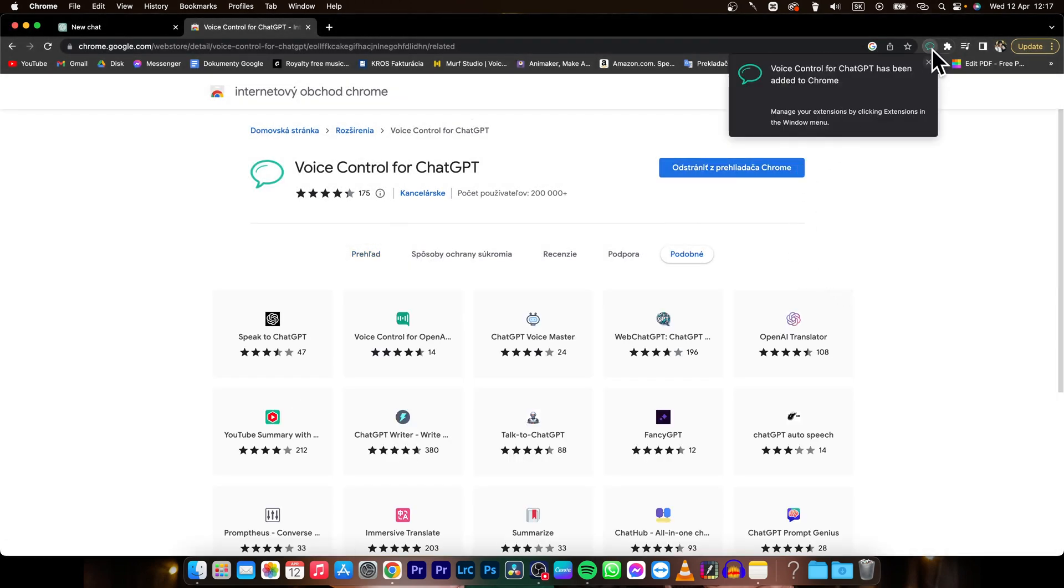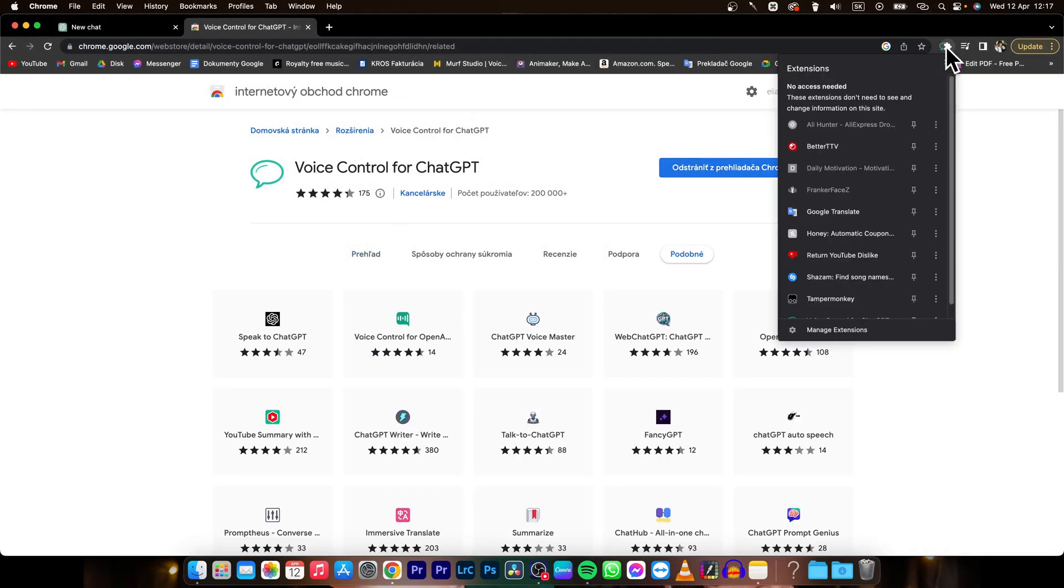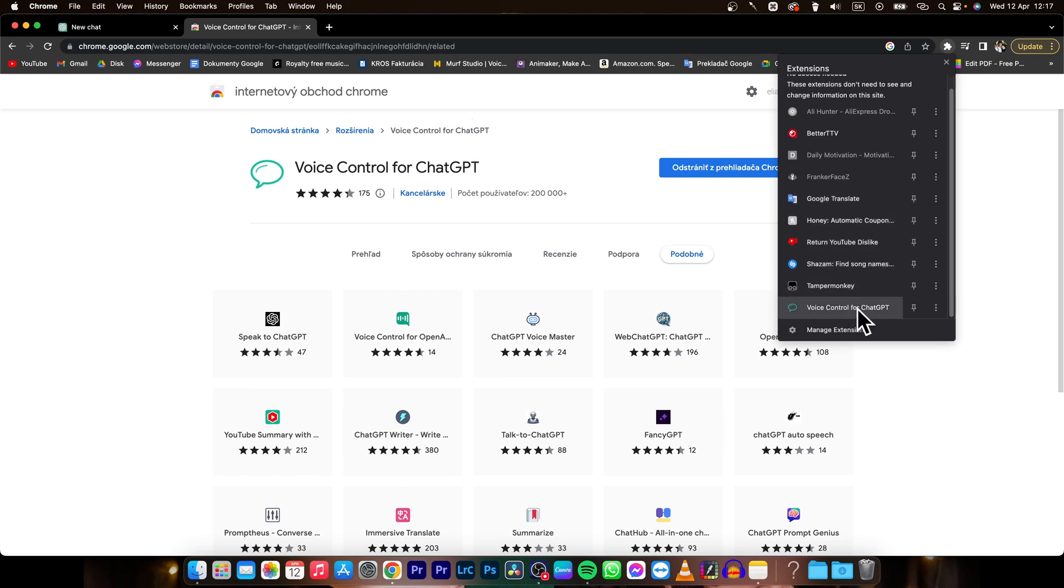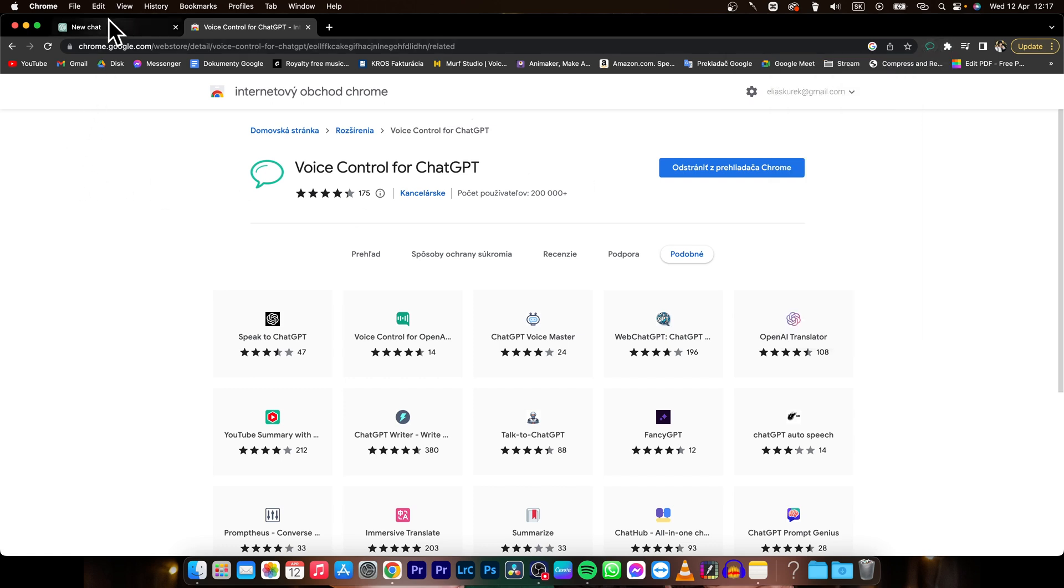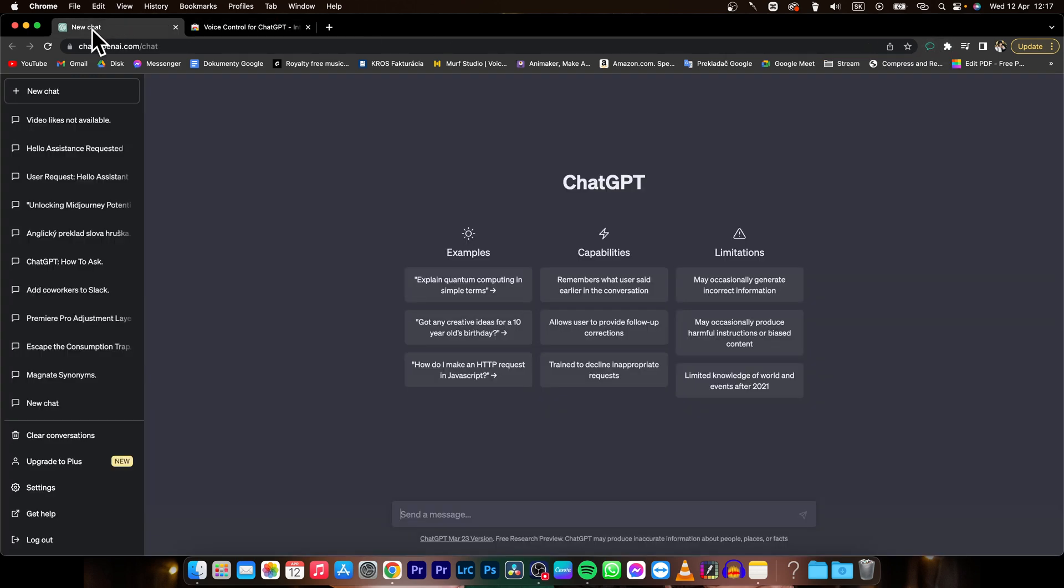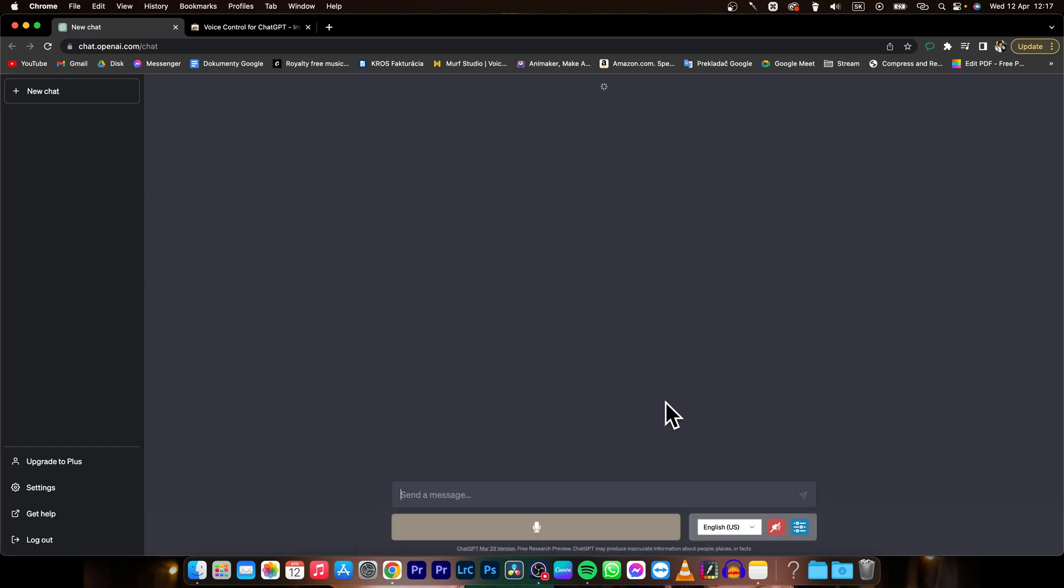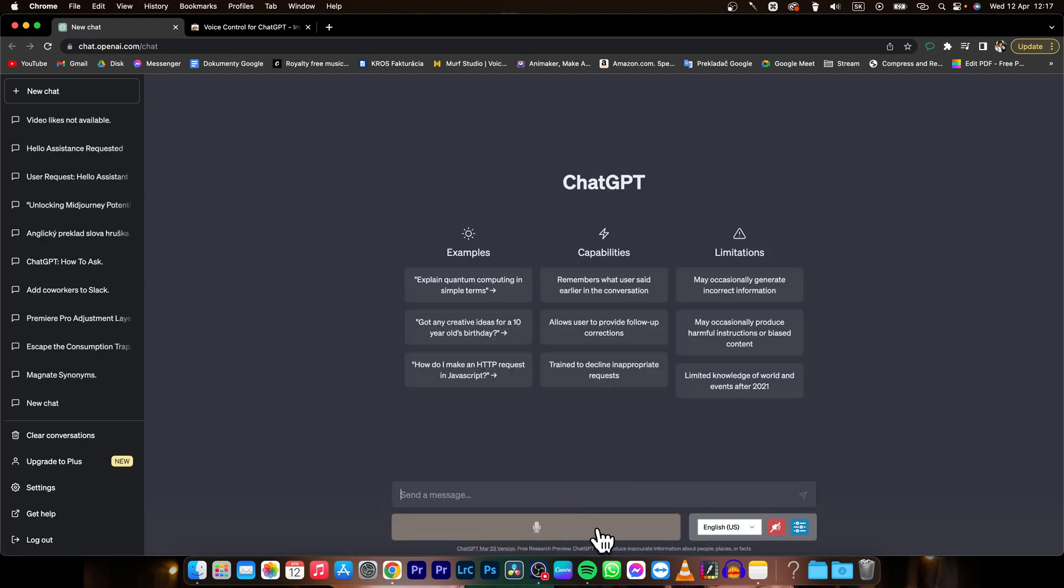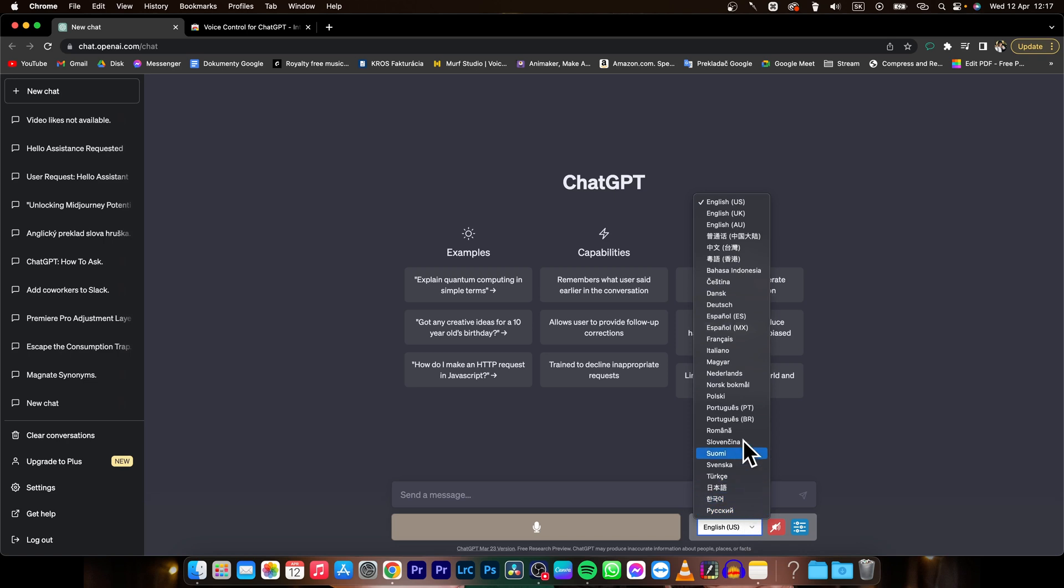And as you can see it is now here. You can pin it, so let's find it, voice control for ChatGPT, and press on this pin so it will be right here. And then go back to ChatGPT, refresh it, and as you can see now it will appear, this microphone button and language, so you can use the language in which you want to talk to ChatGPT and get a response.